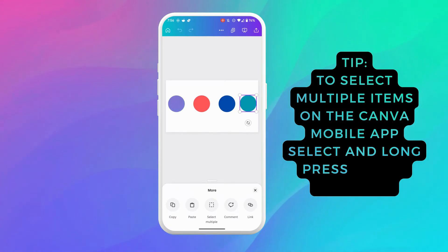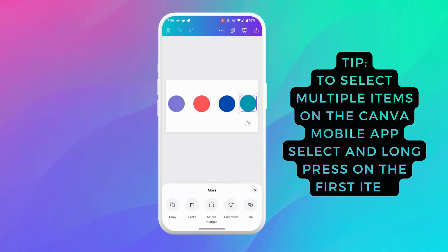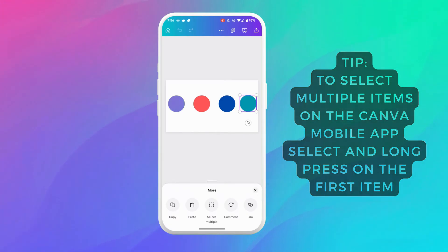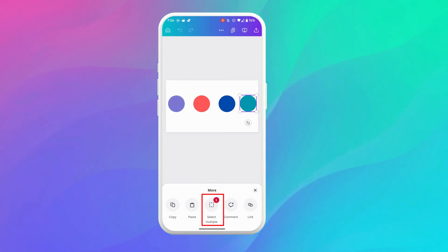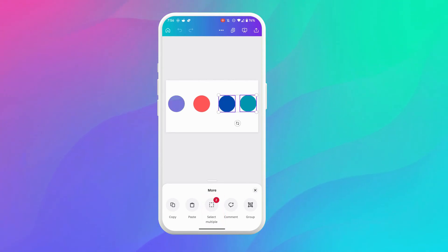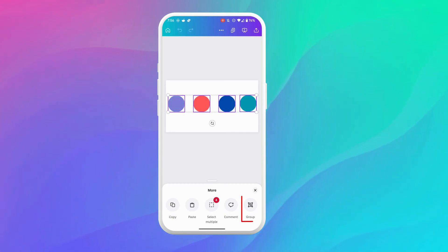Now you'll notice once I long press it it brings up this more menu and you can see this option that says select multiple. So you want to go ahead and click on that and once you've done that you can now start to select the other elements on your canvas and you'll see this option here that says group.